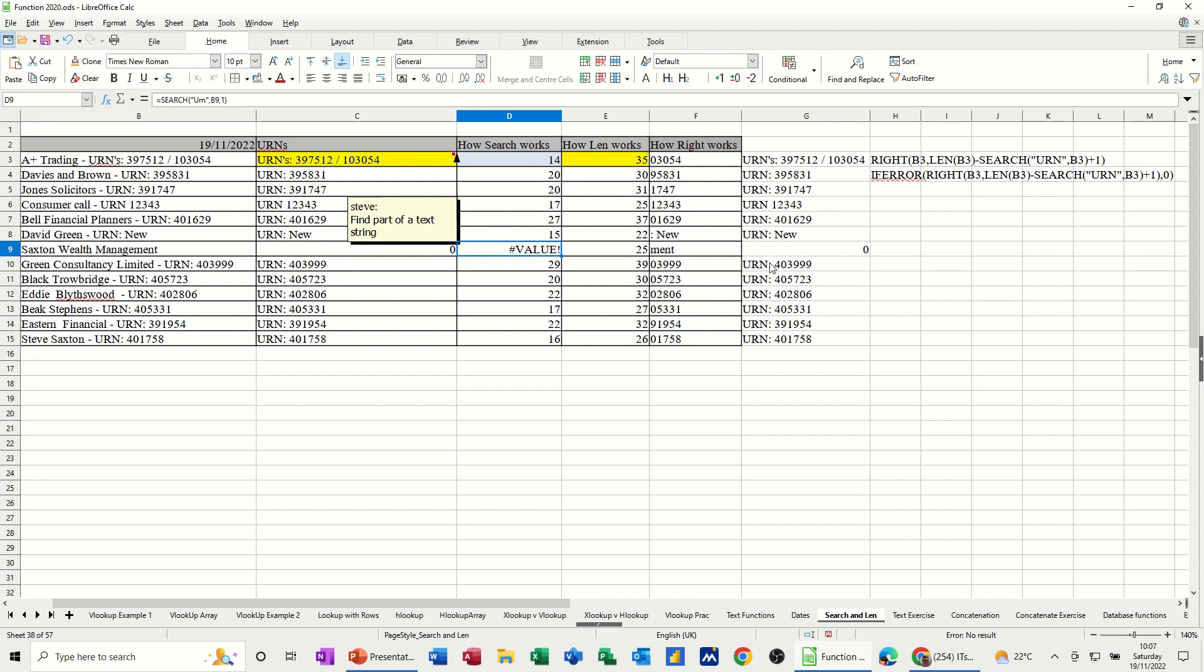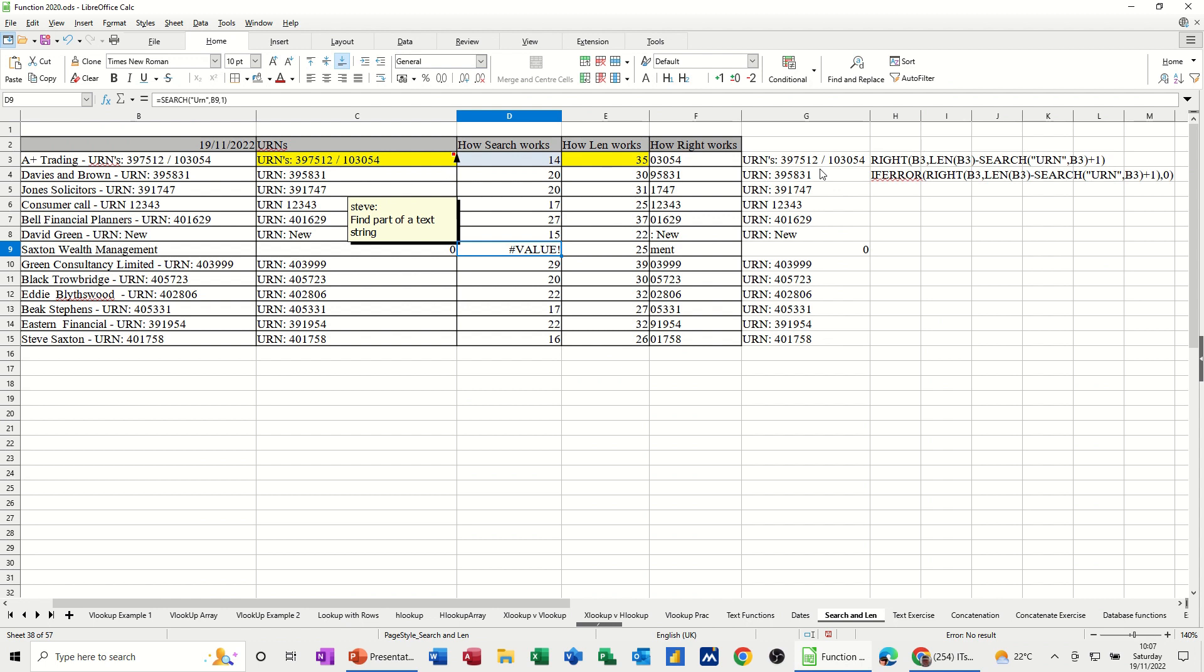So that's why you have to put if error on it. So that's just an example of how you can extract text from a string. There's lots of different ways you can do that. You can pull text out of the middle of a string. From the right, from the left, whichever way you want. But you're using the len and the search function to facilitate that. And if you put the if error on, it gets rid of any value messages that might come up.